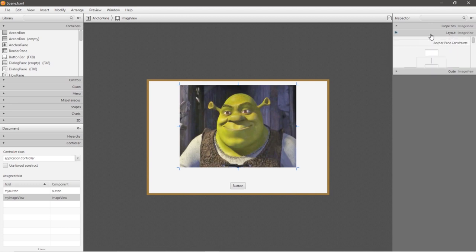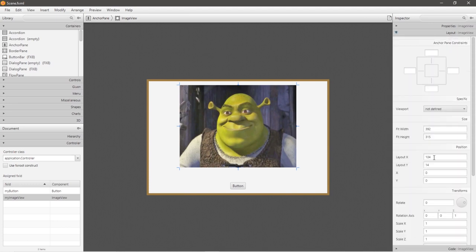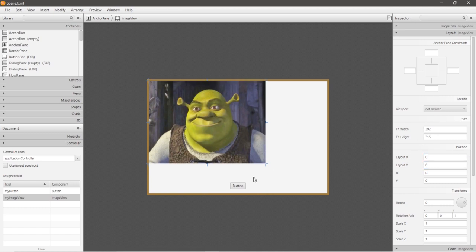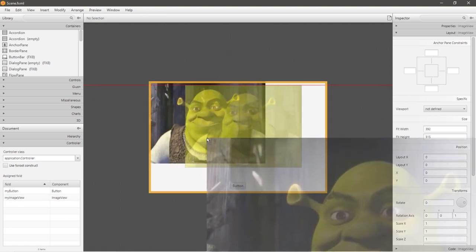Underneath the layout drop down menu, we can change the position of our image view. For example, I can change layout x to be 0, and then my image view would be left justified. Layout y would move my image up or down on the y-axis. If I set layout y to 0, then my image will appear at the top. And let me reset this to what it was originally.